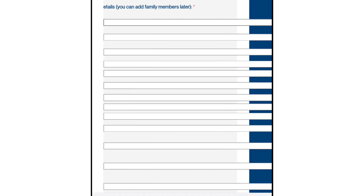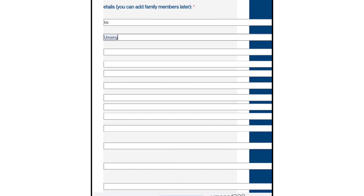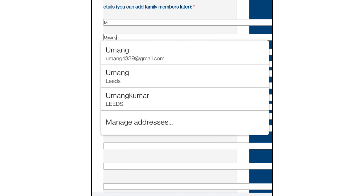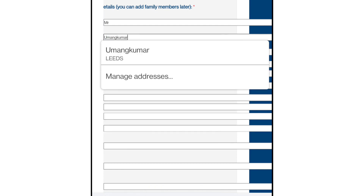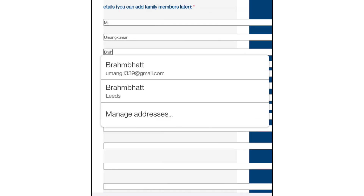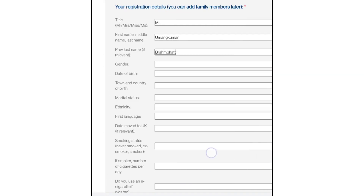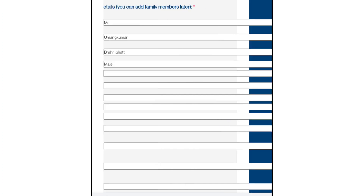Here you will fill in your title — Mr., Mrs., etc. Then add your first name, then your last name, then your gender (male or female), and then you need to type your date of birth in full.